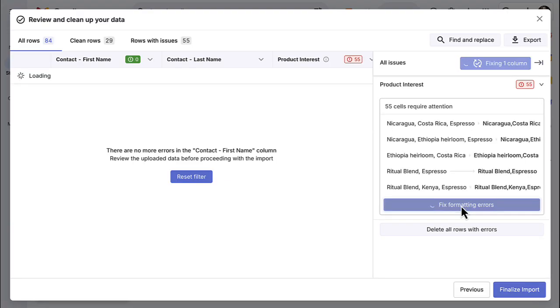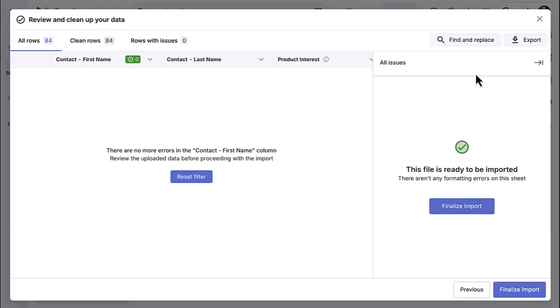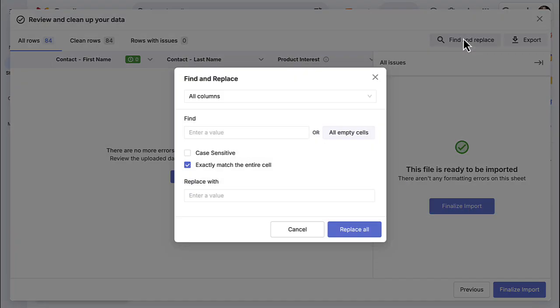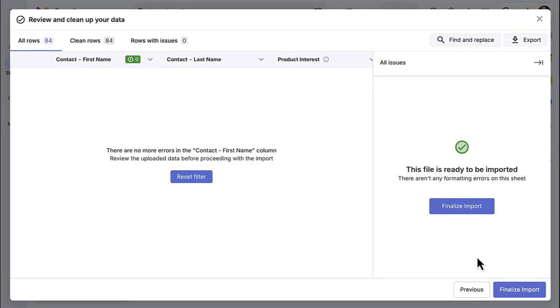Finally, you can also use the find and replace tool to update anything in your spreadsheet. Once you've fixed any errors, click finalize import.